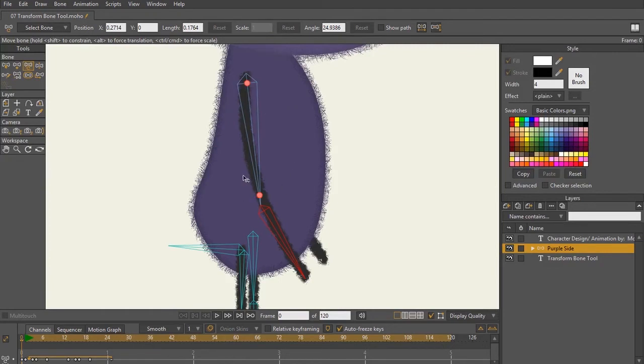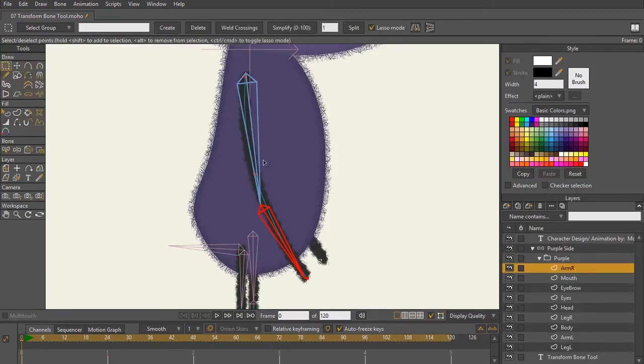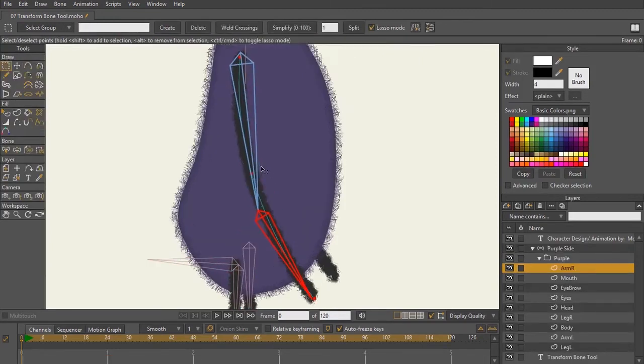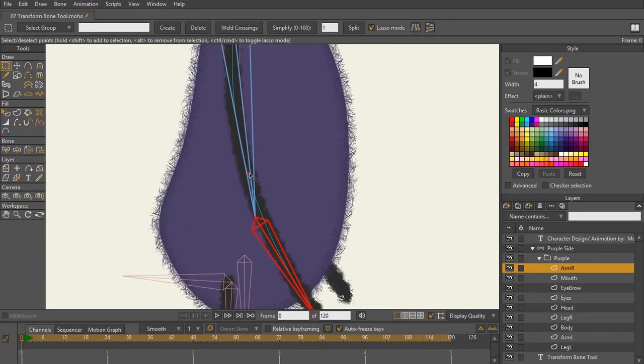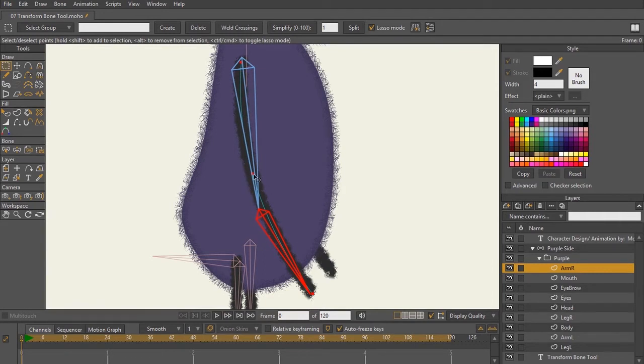So typically if I was rigging this character and wanted these bones to match up with the arm, what I would do is right-click on the arm layer itself and see where that point is. Because this is a stroke, I have one, two, three points—that middle point is where I have my elbow or where I have the joint.